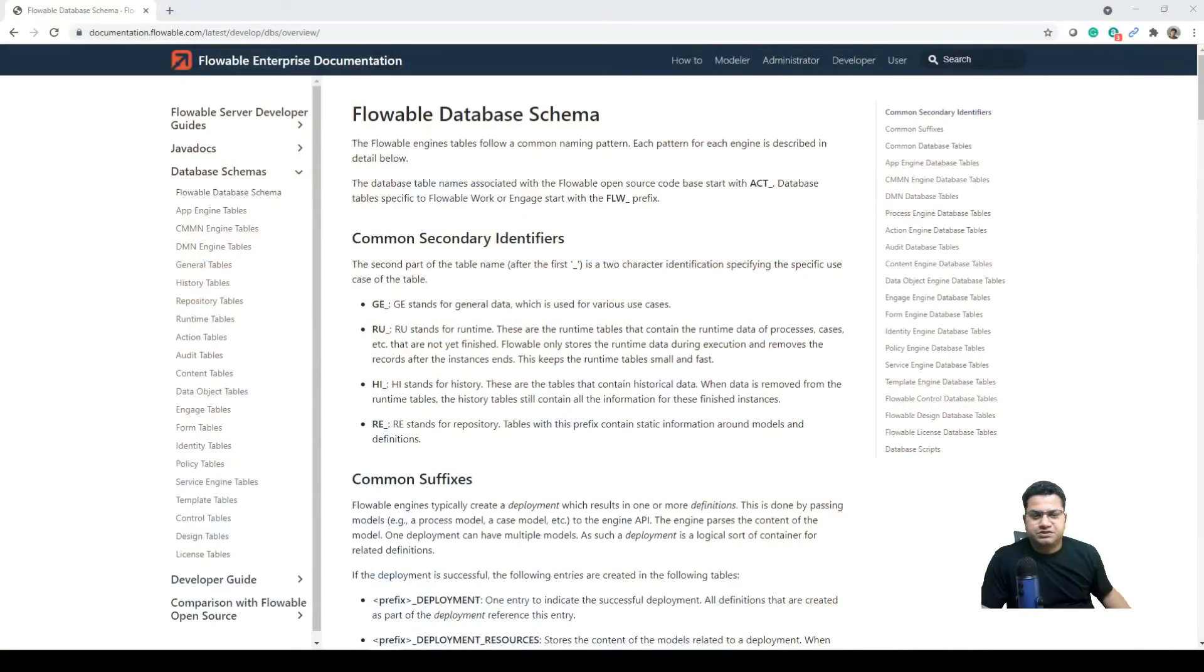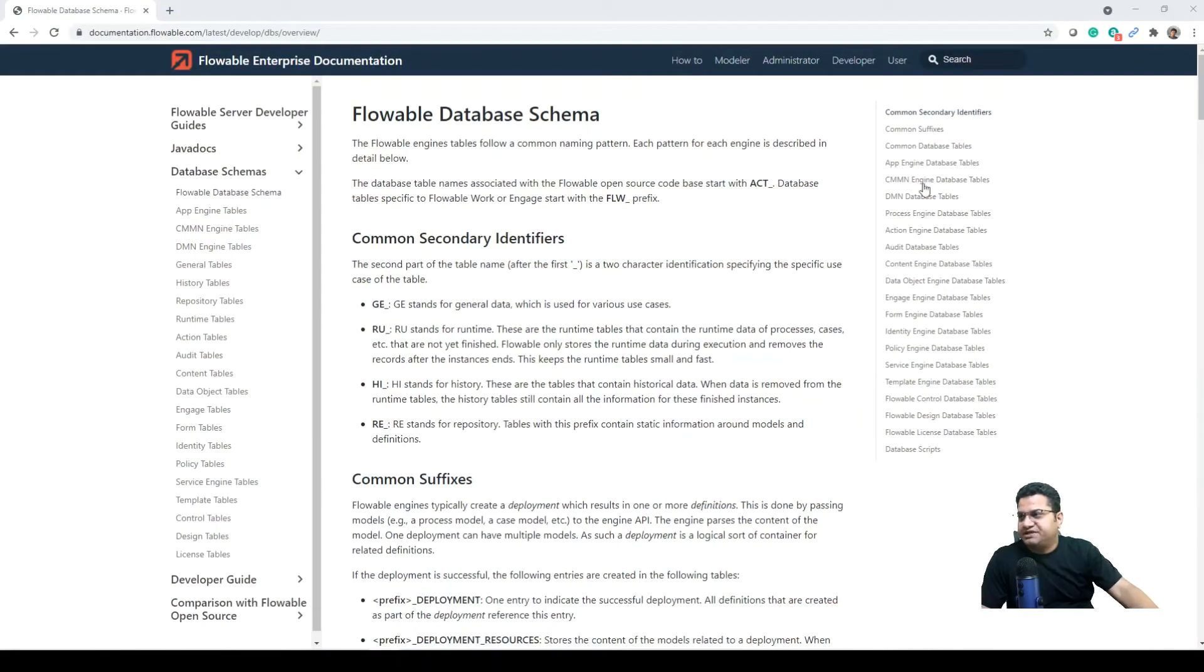Hello everyone, welcome to education. This is Anil. We are working on the Flowable series and today we are going to talk about database schema. I'm not going to create a separate document for this because Flowable has already captured all these details in a very explanatory manner.